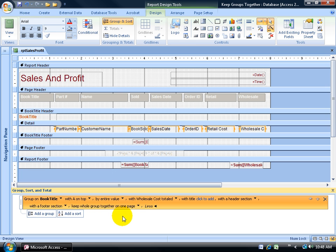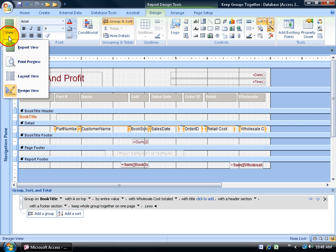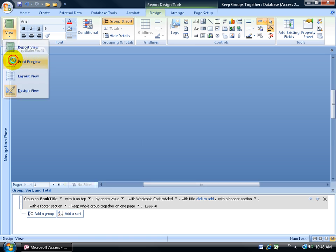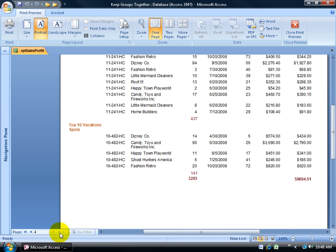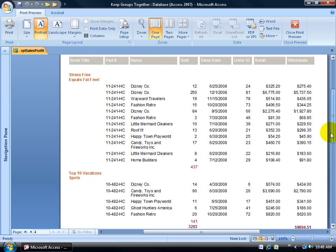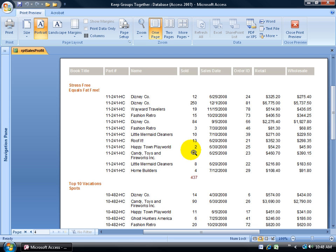Keep them all together on one page looks good to me. I'll change my views to Print Preview. Let's go to the last page and see how far it bumped. It looked like it was able to keep it all within four pages. Instead of splitting it at the bottom of page three and the top of page four, it kept the Stress-Free Equals Fat-Free book at the top of page four. Mission accomplished.